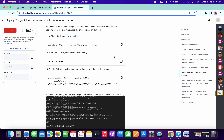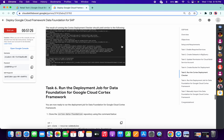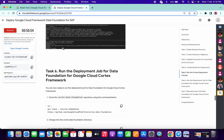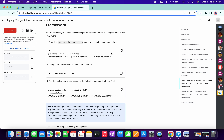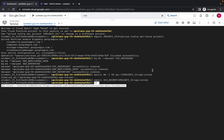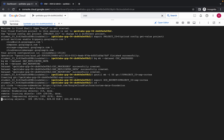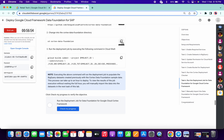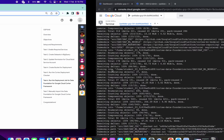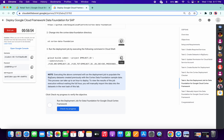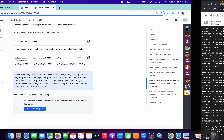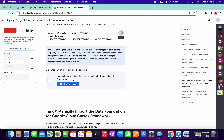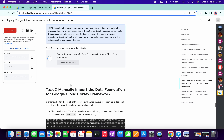No need to do task number five — just scroll down to task number six. Copy the first command and paste it, then copy the second command and wait for it to execute. Once done, run the second command, then copy and run the third command. Simply click on check my progress and wait for the green tick on this task.